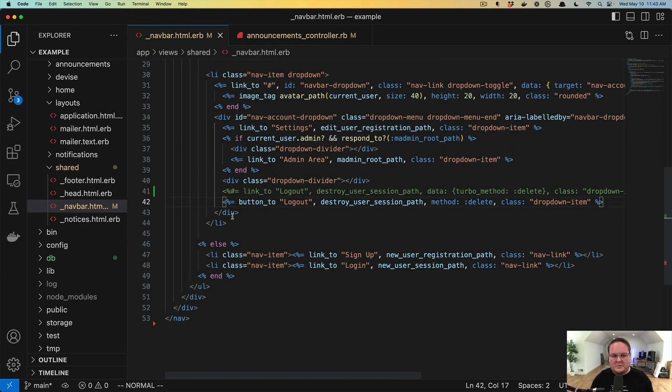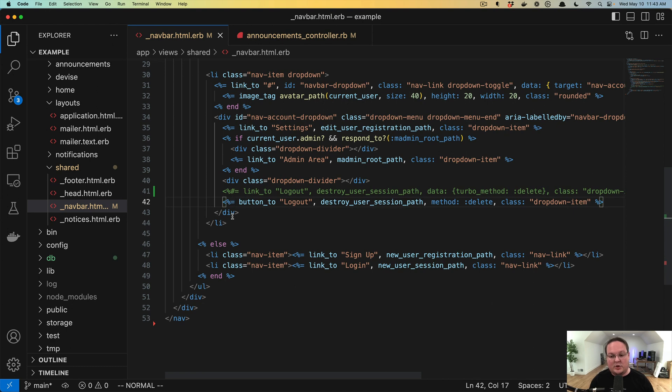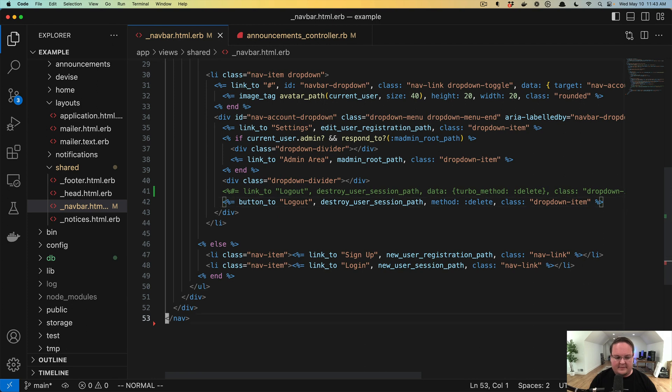So we'll use button_tos everywhere now instead of link_tos with a data turbo method on it. Makes sense. However, there are some situations where we can't do that. Let's take a look at an example.